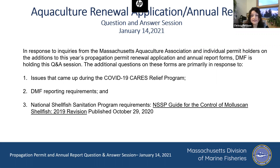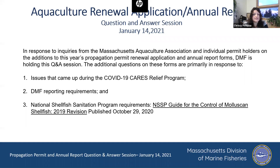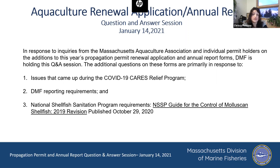Some of these are just basic DMF reporting requirements that we've refined. Others are due to changes in the National Shellfish Sanitation Program requirements, which is the framework that administers the regulations voted on at the ISSC — the Interstate Shellfish Sanitation Conference. The conference happens every two years; 2019 was the last one, and the new Guide for the Control of Molluscan Shellfish was published on October 29th of this year.